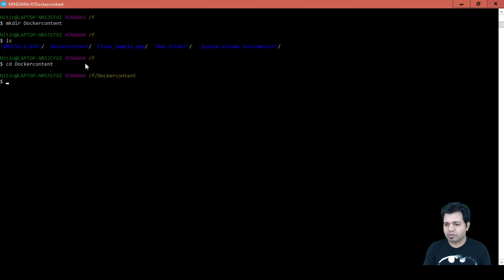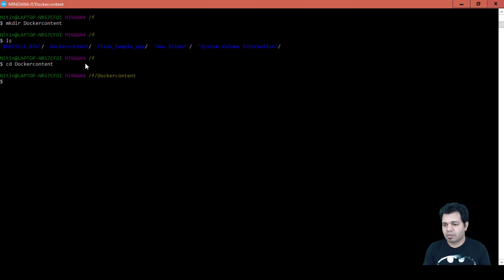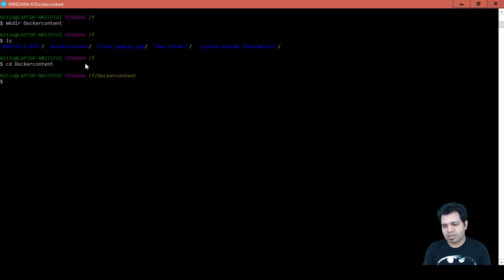For example, if we use FROM ubuntu, it means we will be creating an Ubuntu environment first, and then based on that we include other commands. There is also the RUN keyword, which gets executed during the building of an image, and the CMD keyword, which gets executed during container creation. That's the key difference between RUN and CMD.